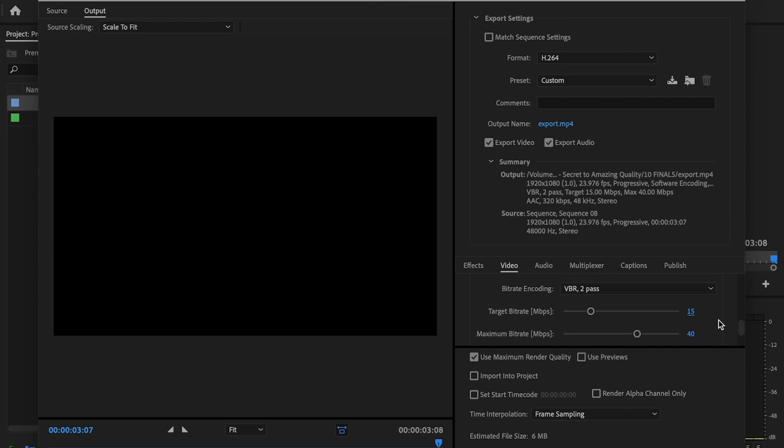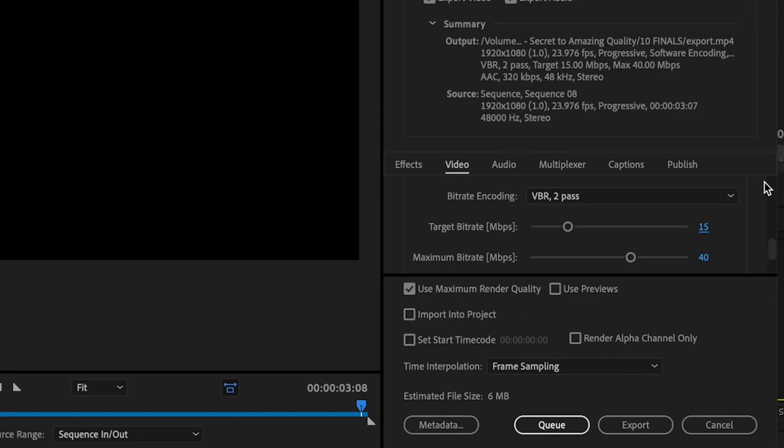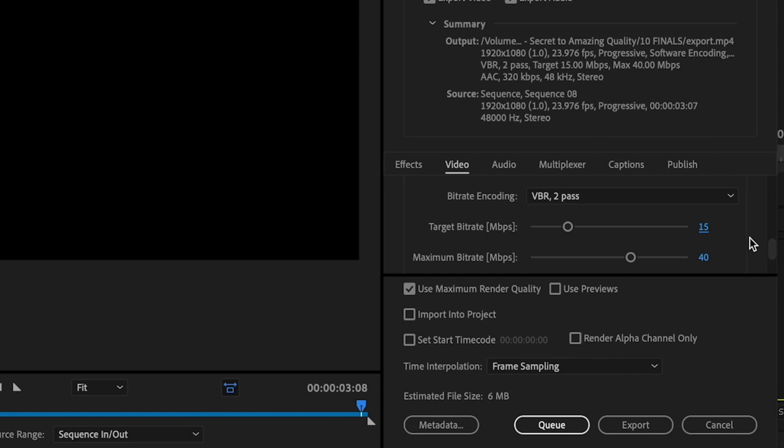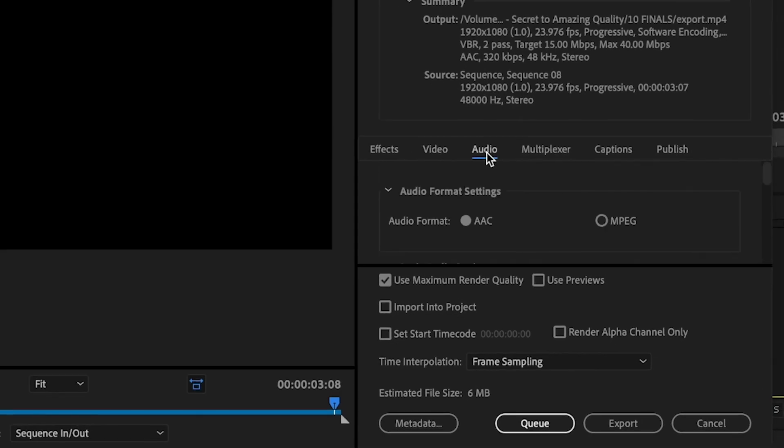But once you've decided what you want your bitrate encoding to be, you're going to go down to where it says use maximum render quality, and I want you to check this box here. Then you're going to go over to where the audio tab is located and we're going to now adjust our audio settings.